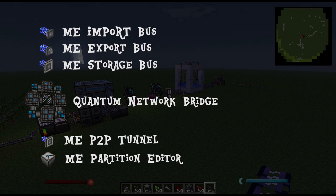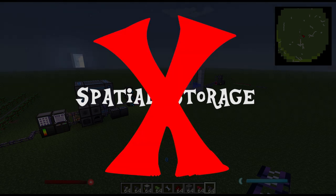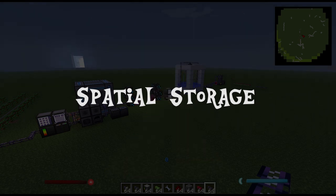In my last video I stated that I'd be covering how to use spatial storage, but due to the fact that the mod seems to be overly buggy and disabled in the default pack, I decided not to include it in this video.